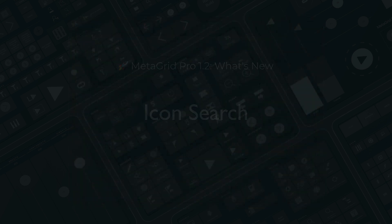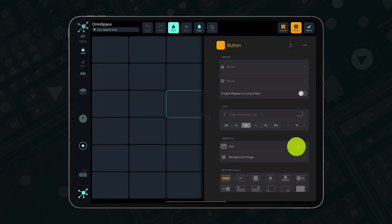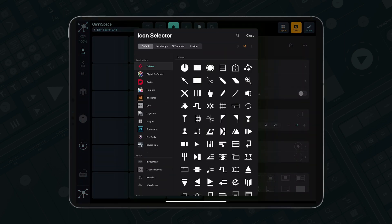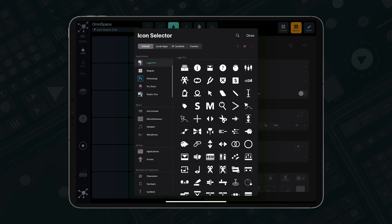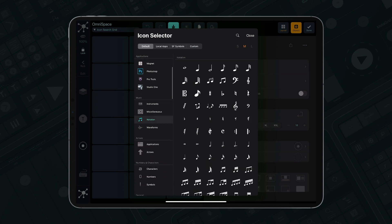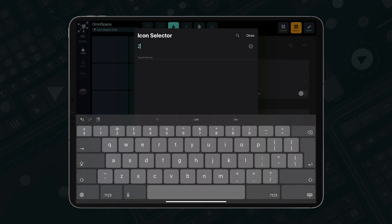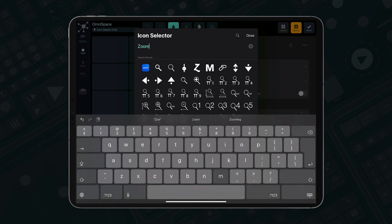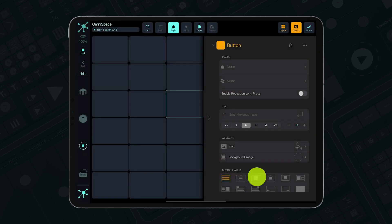MetaGrid Pro features a vast library of icons, including DAW-related graphics and notation glyphs. Selecting an appropriate icon has never been easier thanks to the new search functionality. Tap the keyword to display the icon set that corresponds to your search criteria and then choose the most suitable icon. The search engine covers also your custom icons.